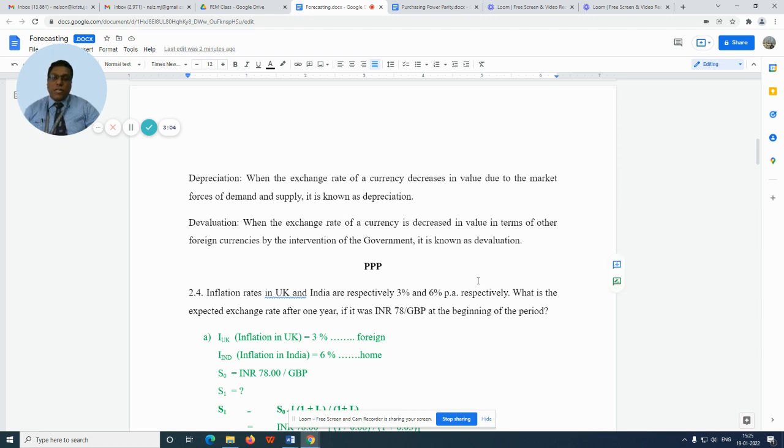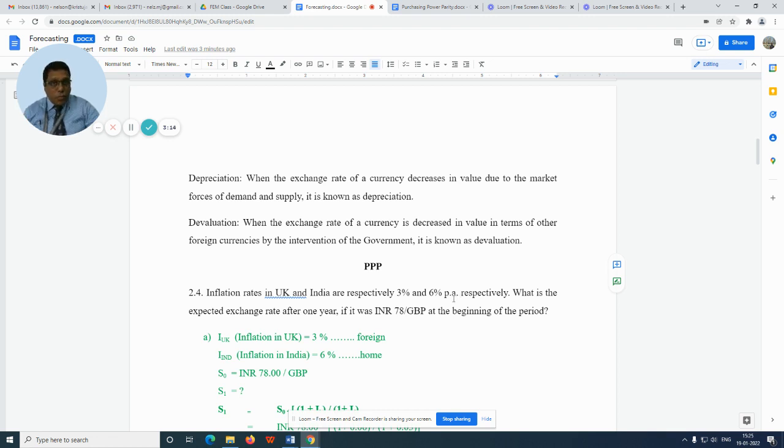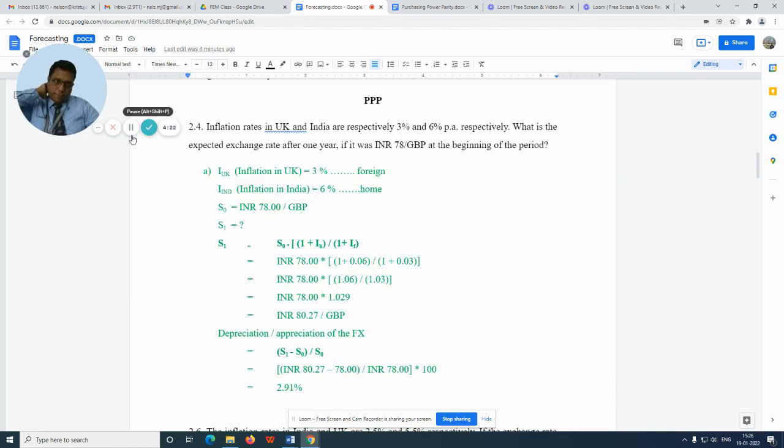So when these forces are working and if the currency appreciates or depreciates, if its value goes down, we call it depreciation. But when the value of a currency is decreased by the force of intervention by the government, it is known as devaluation.